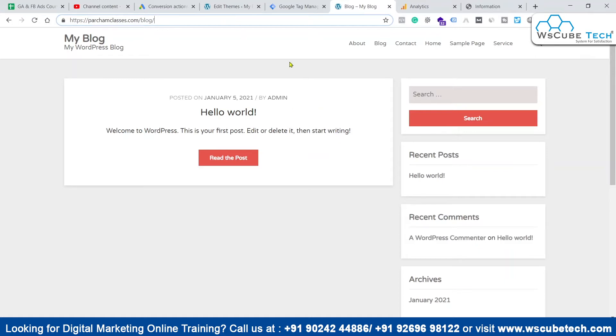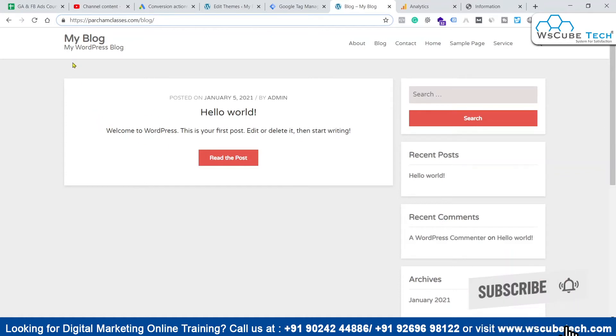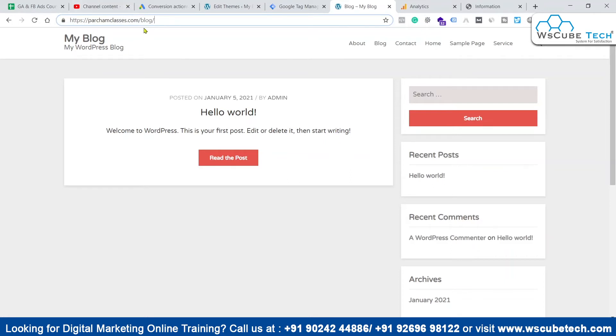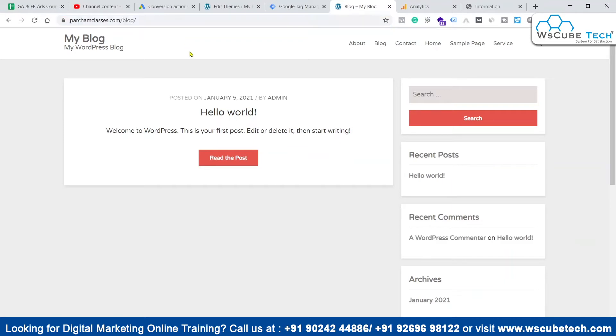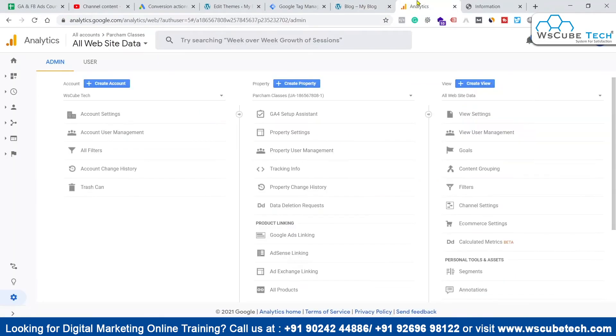Now we have to import that goal in our Google Ads platform as conversion. So let's create this condition as a goal in our Google Analytics account. We will come back to our Google Analytics account.